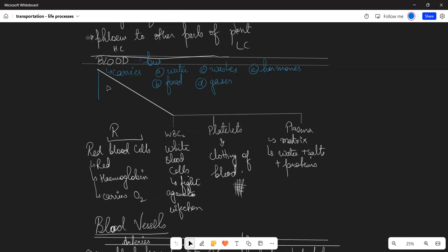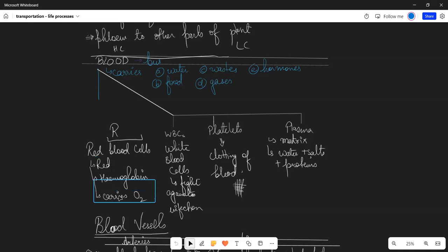Red blood cells - why are they red? Due to hemoglobin. What is the primary function? To carry oxygen. Hemoglobin combines with oxygen to form oxyhemoglobin, which enables us to respire.